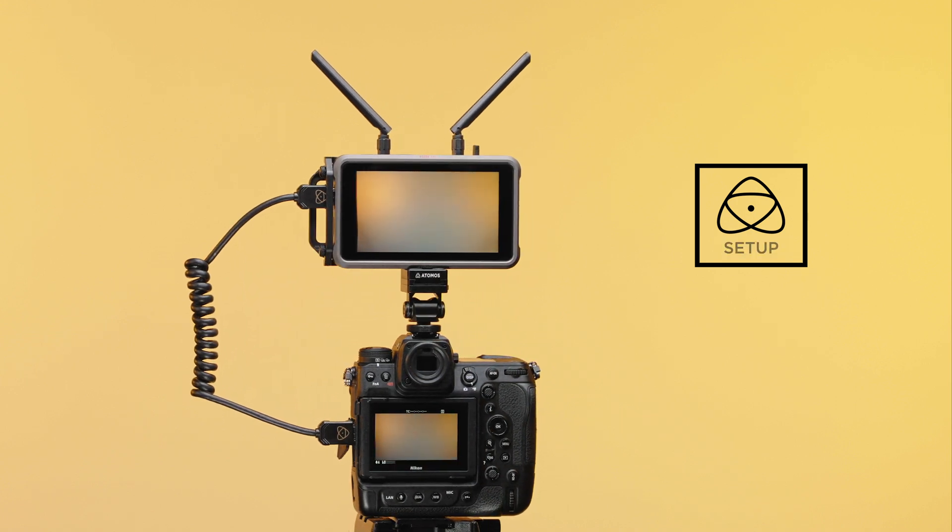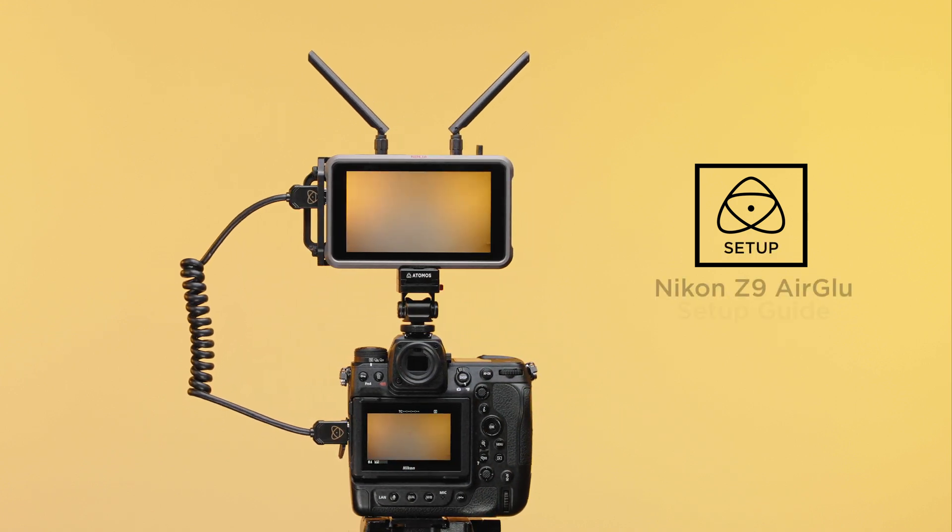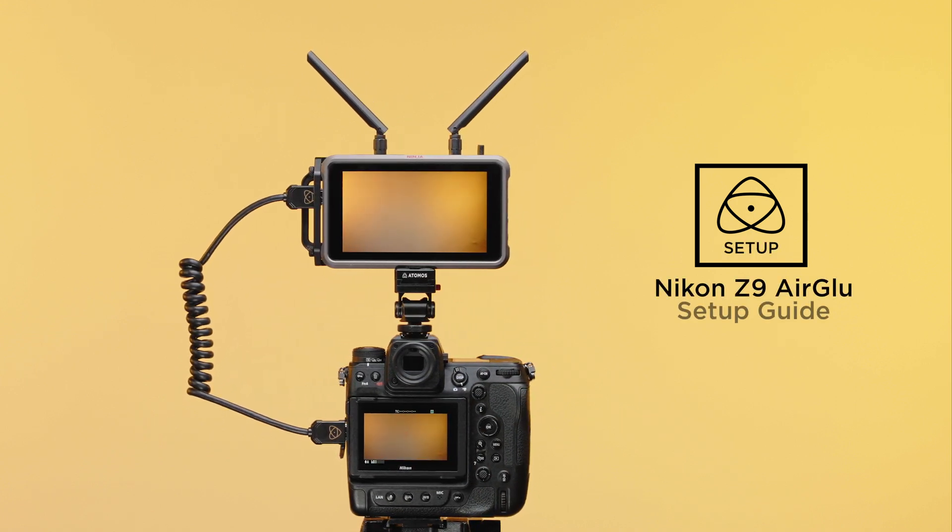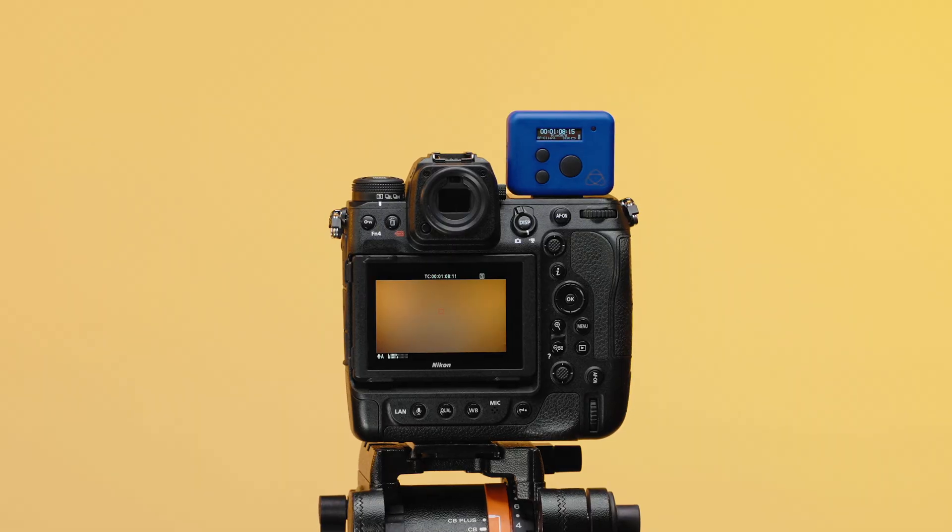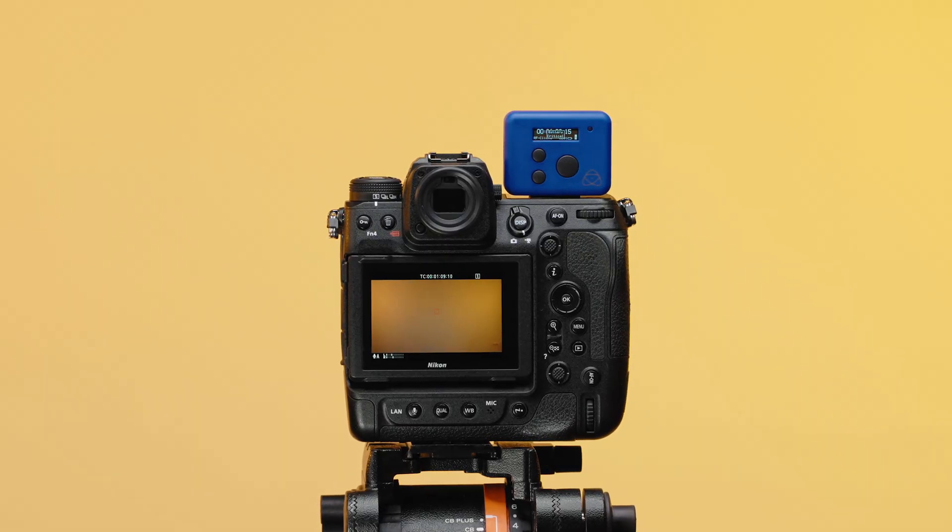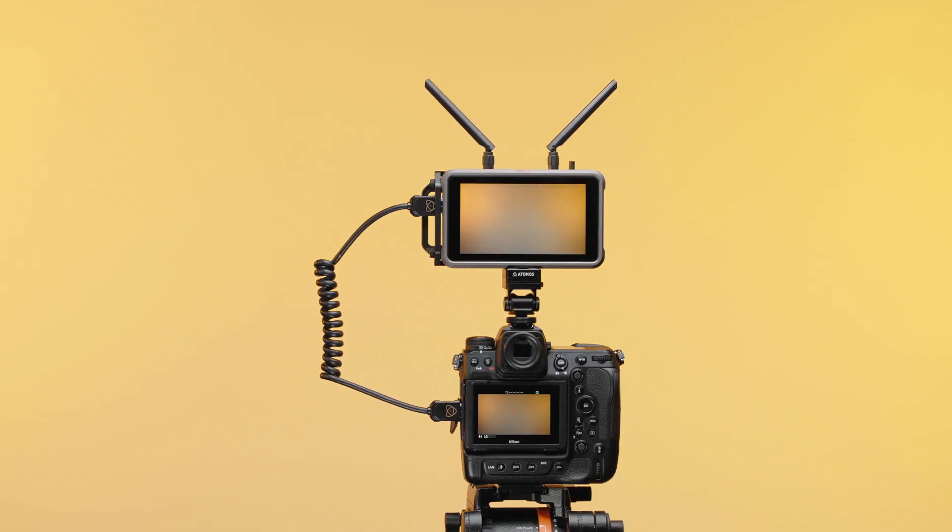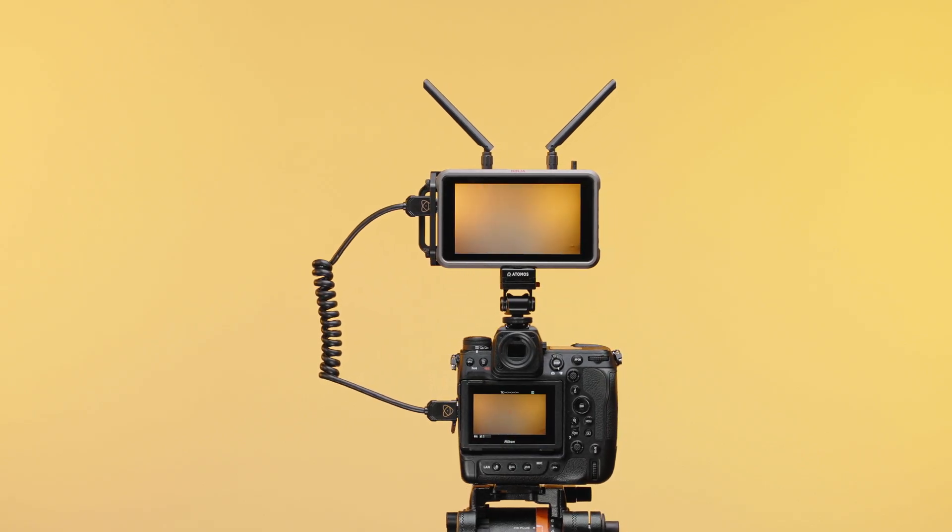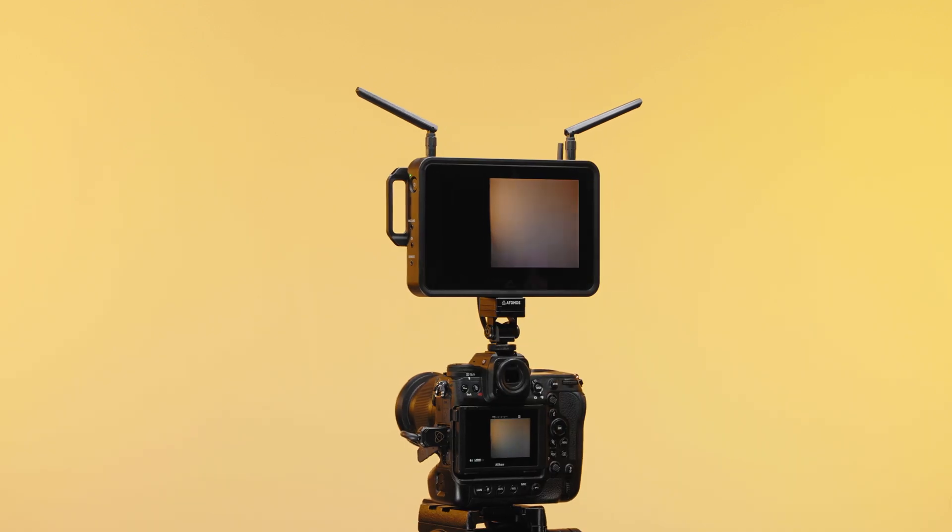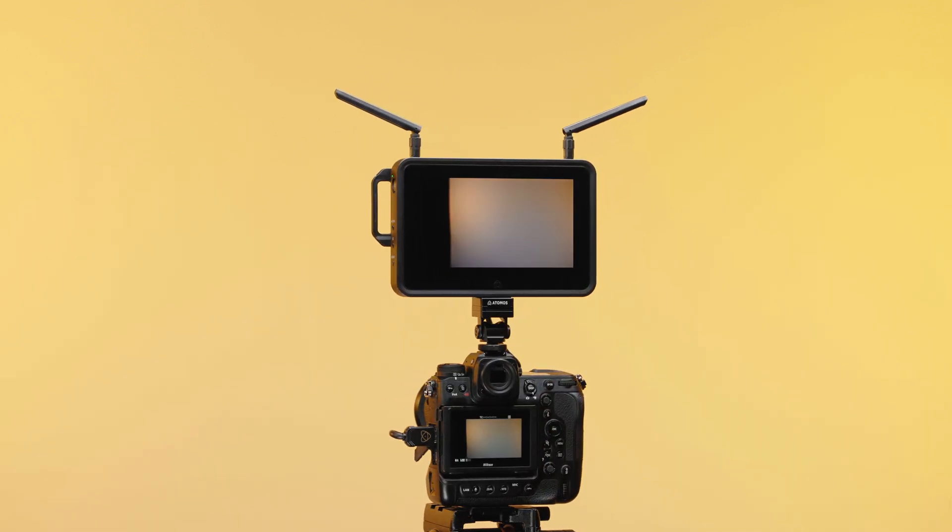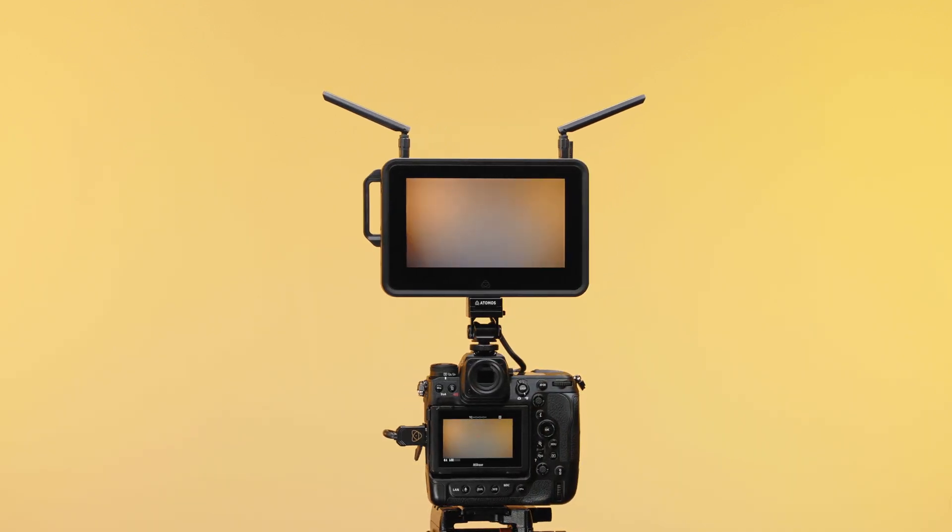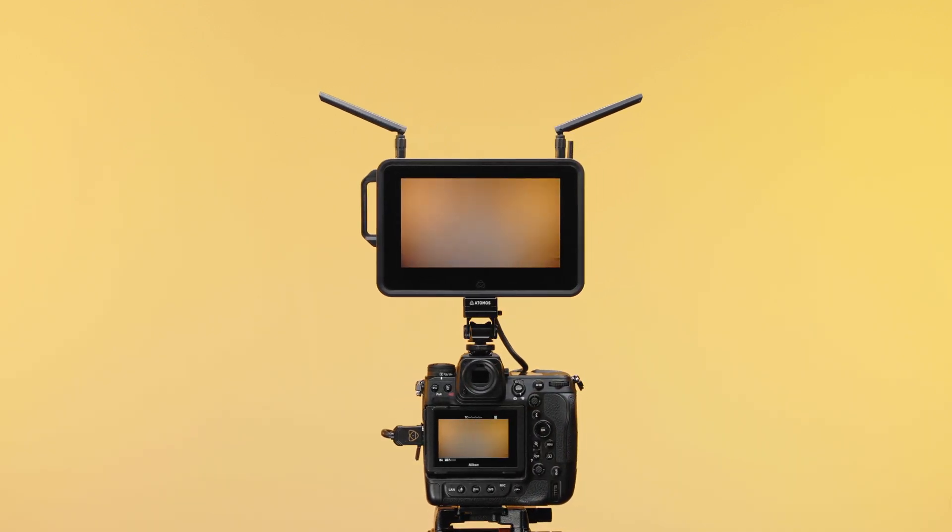With Atomos AirGlue Bluetooth timecode synchronization, you can now use an Atomos Ultrasync Blue, your Ninja 5 or 5 Plus with Atomos Connect, and Shogun Connect to send timecode via Bluetooth directly to the Nikon Z9.